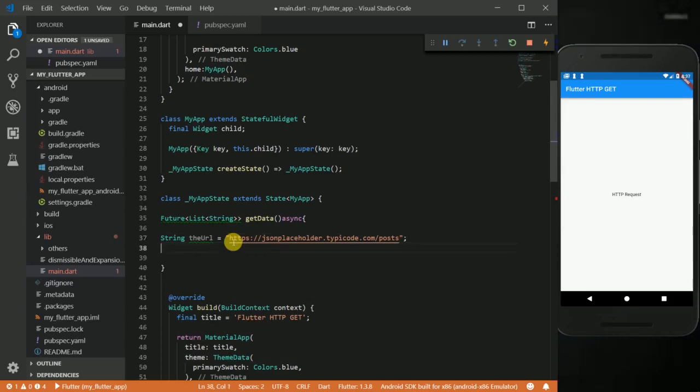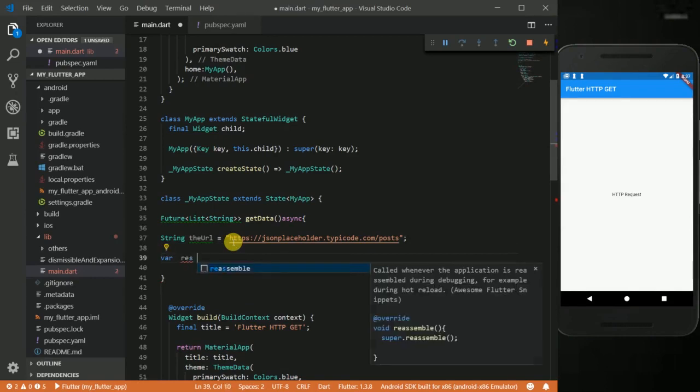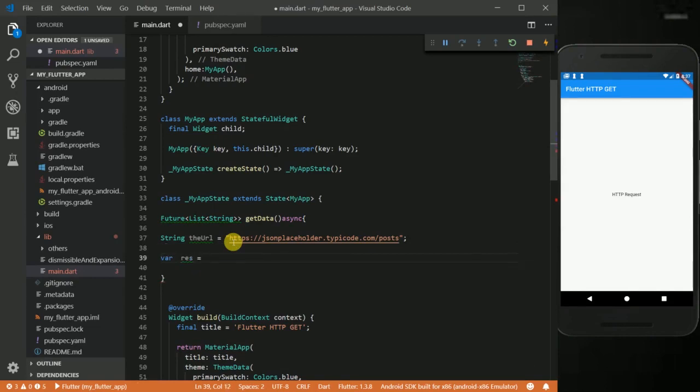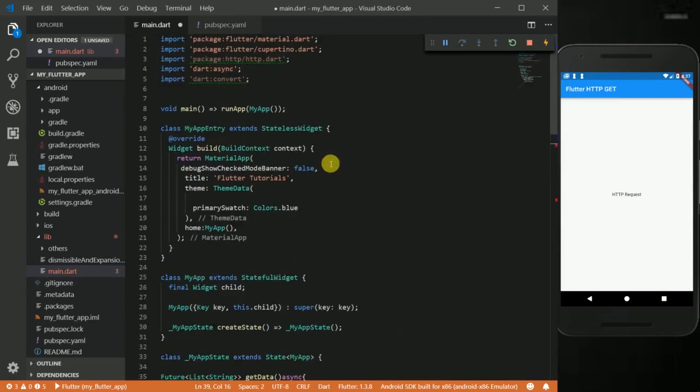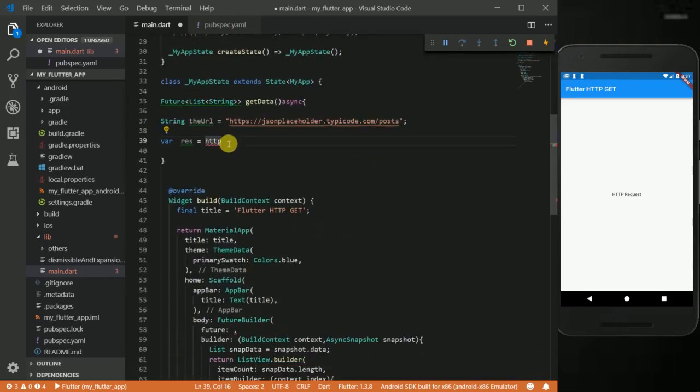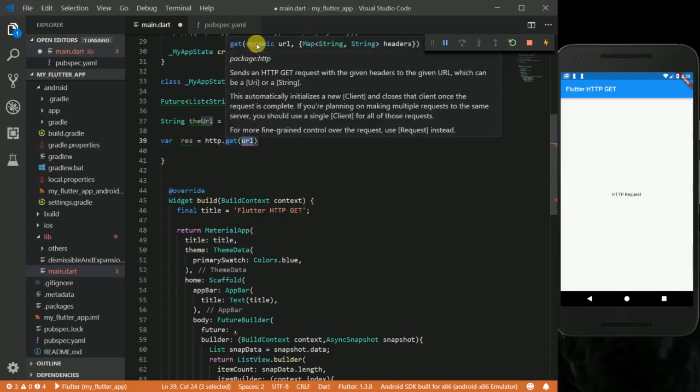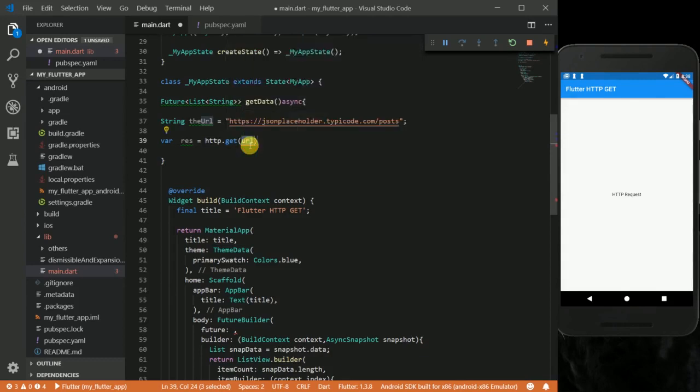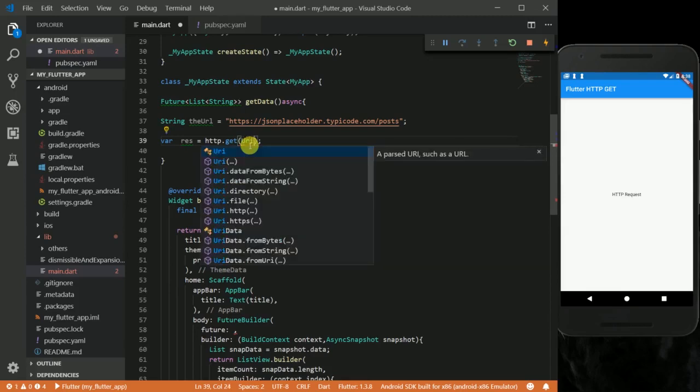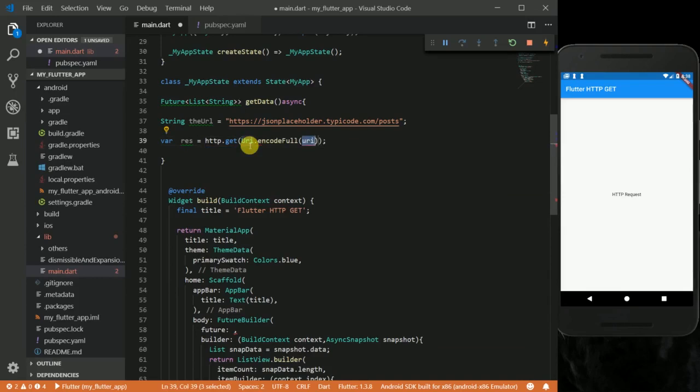I'm going to go ahead and copy this URL and then paste it here. Now what I want to do next is create a variable. I'm going to call it res. I'm going to say http.get. I have a problem here, I have to go up here and then import my HTTP package as http. Okay, so back here I can say http.get. It takes a URL and then optional headers. For the URL, I'm going to say Uri.parse and then I'm going to put my URL here.